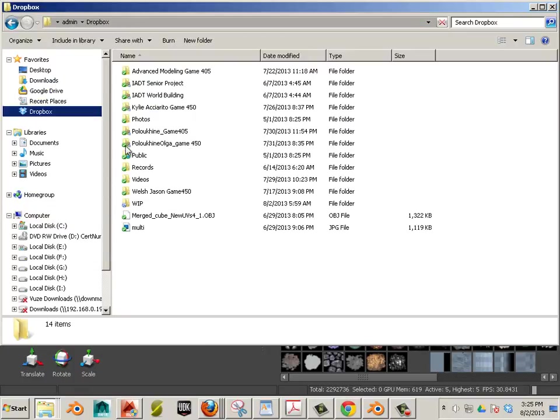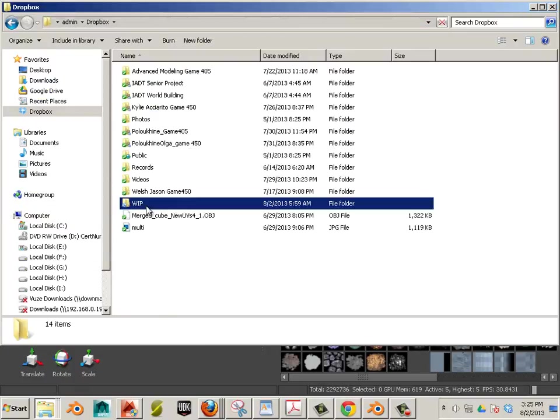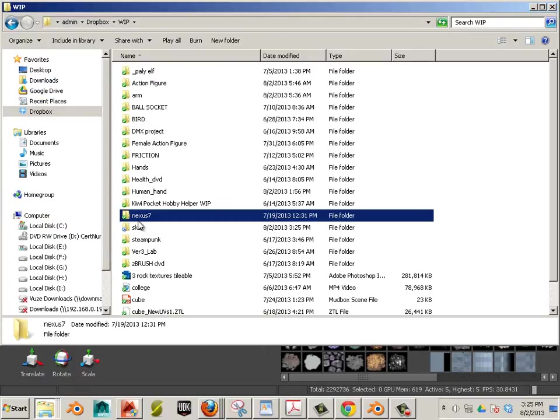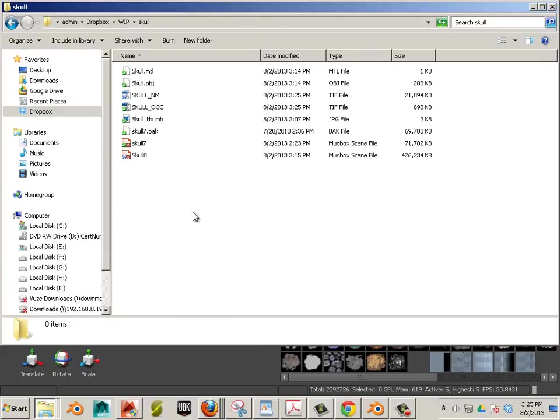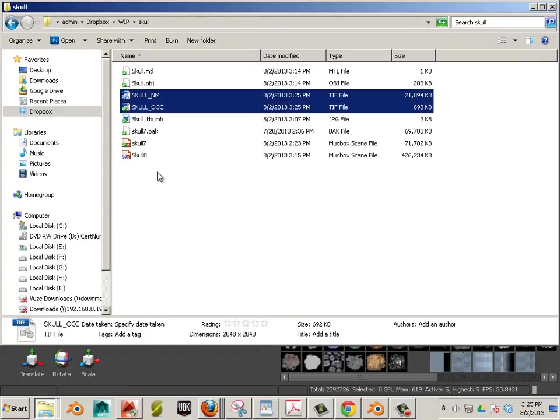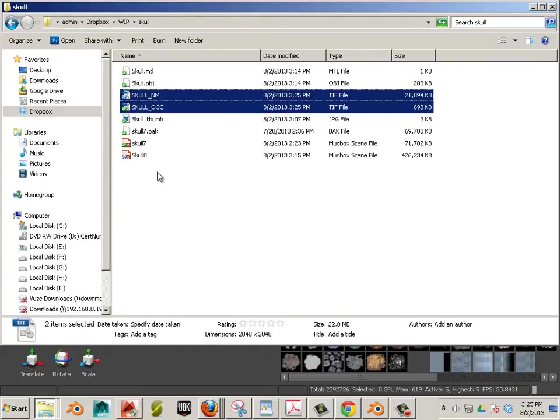Now let's go look at the folder that this exported into. If we go to Dropbox, work in progress, skull. Here's my normal map and OCC map. Good.